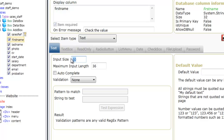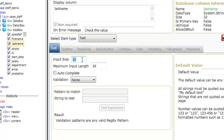For this one we'll keep it as a text box. For the first name we'll reduce the input size to 20 and the maximum input length to 36. The next field we're going to change is the last name — we're going to keep the last name input size at 40 characters and set the maximum input length to 40 as well.